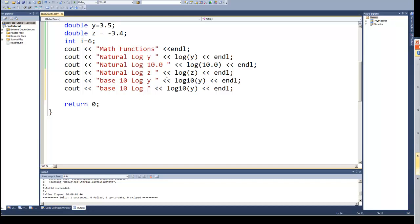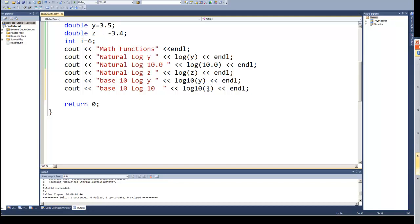We'll also go ahead and do the base 10 log of 10, and so I'll put a 10 in here. I could do a negative number, and I did... remember I do need to make it a whole number. I could put a negative number in and again I would get that error, but let's go ahead and run this.